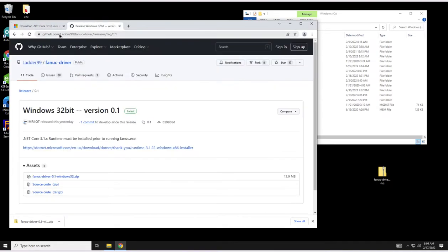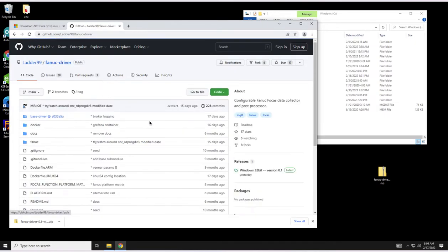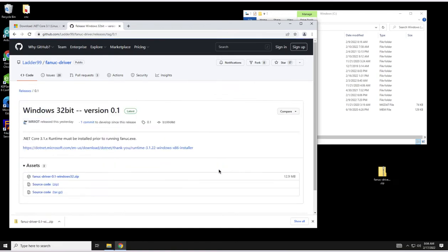Next step is to go to Github, Ladder99, Fanuc Driver and when you're on the main page here you want to go to releases and download the zip file.